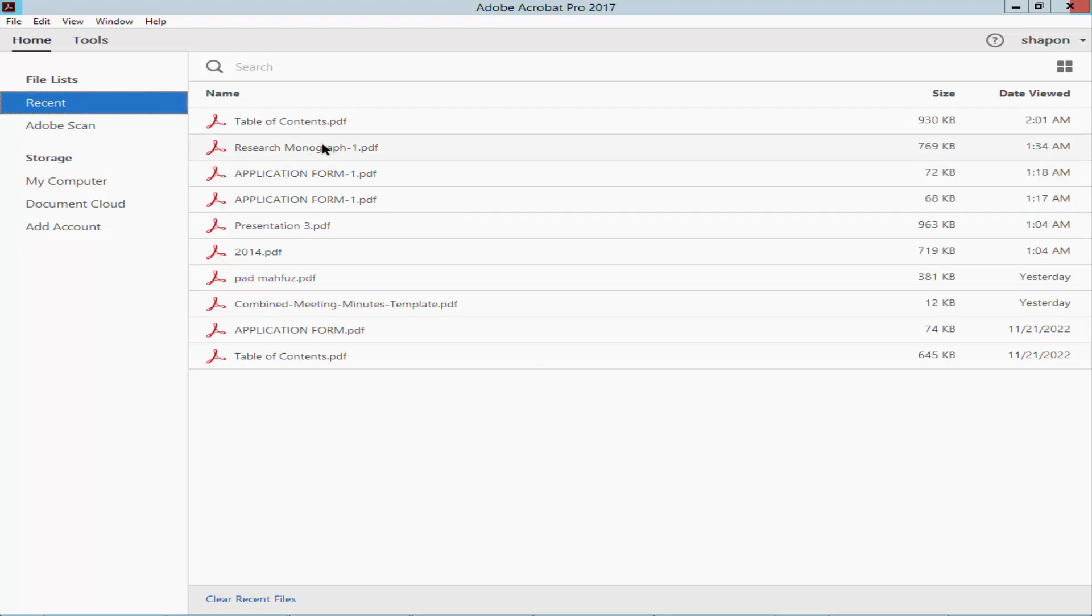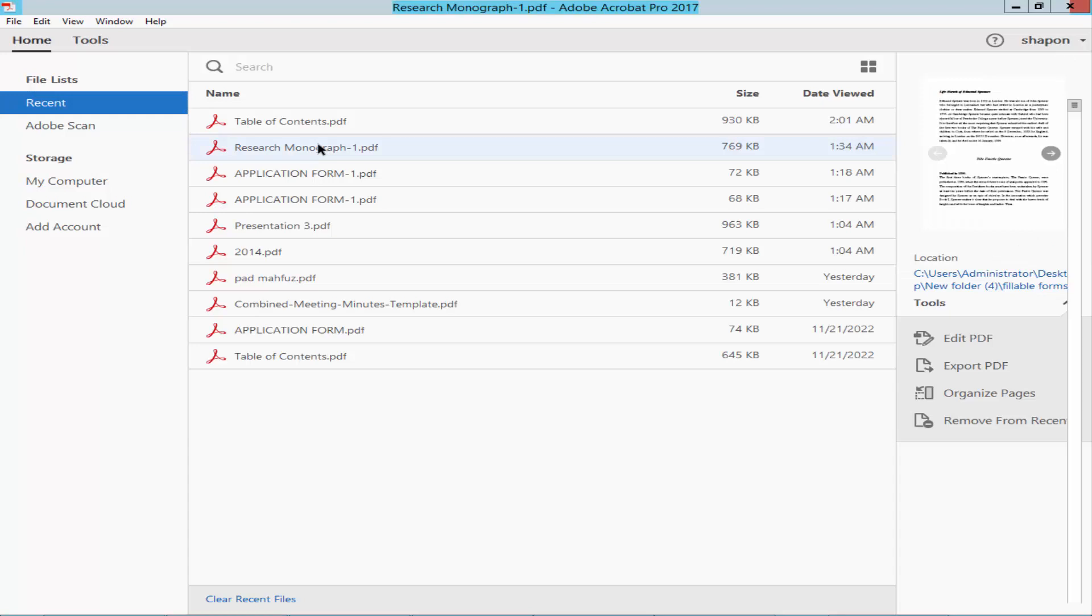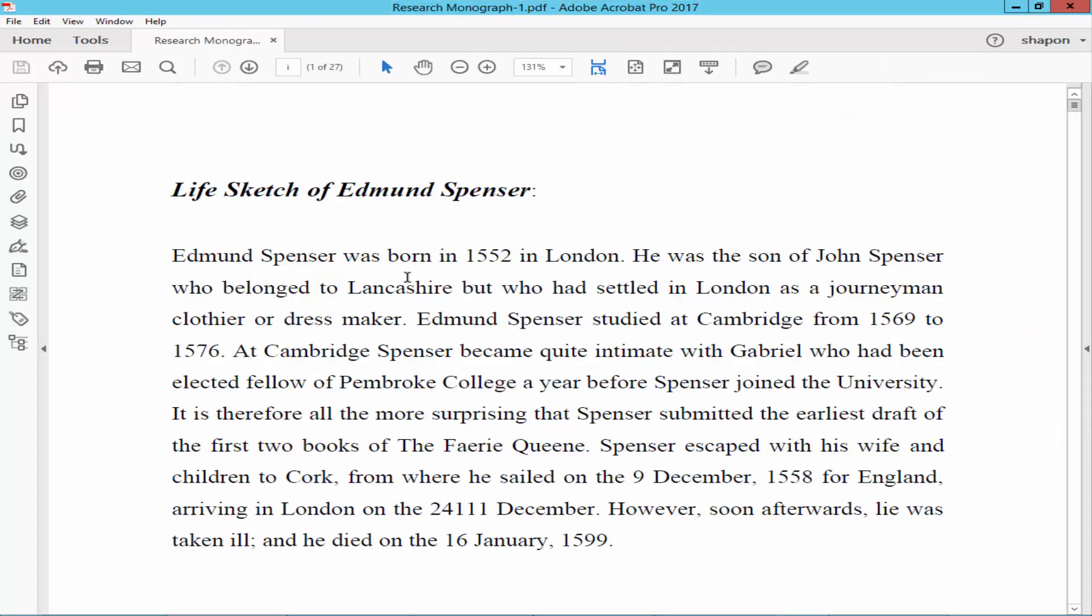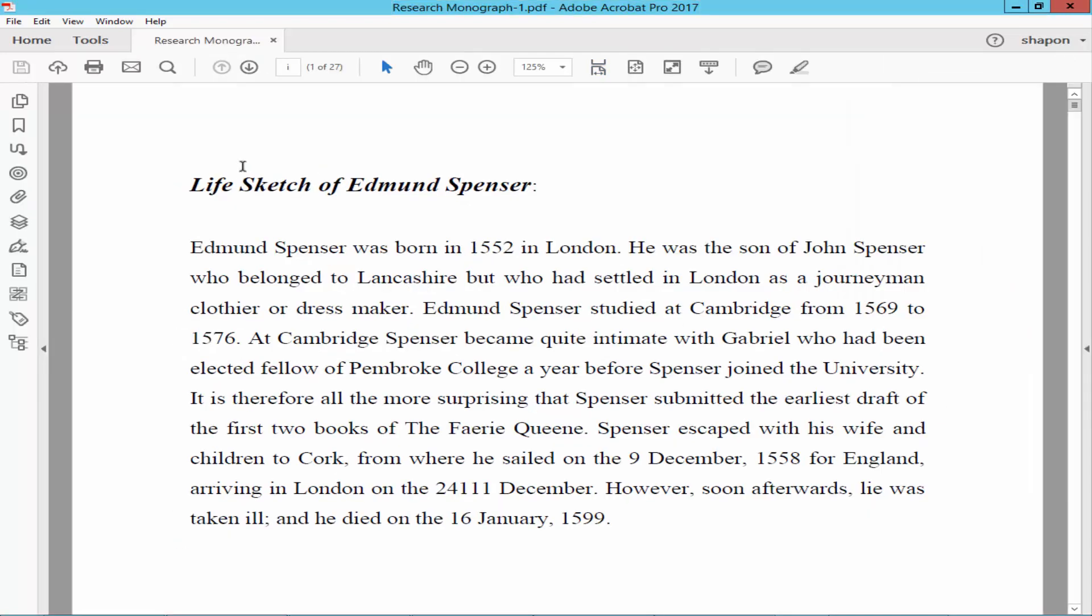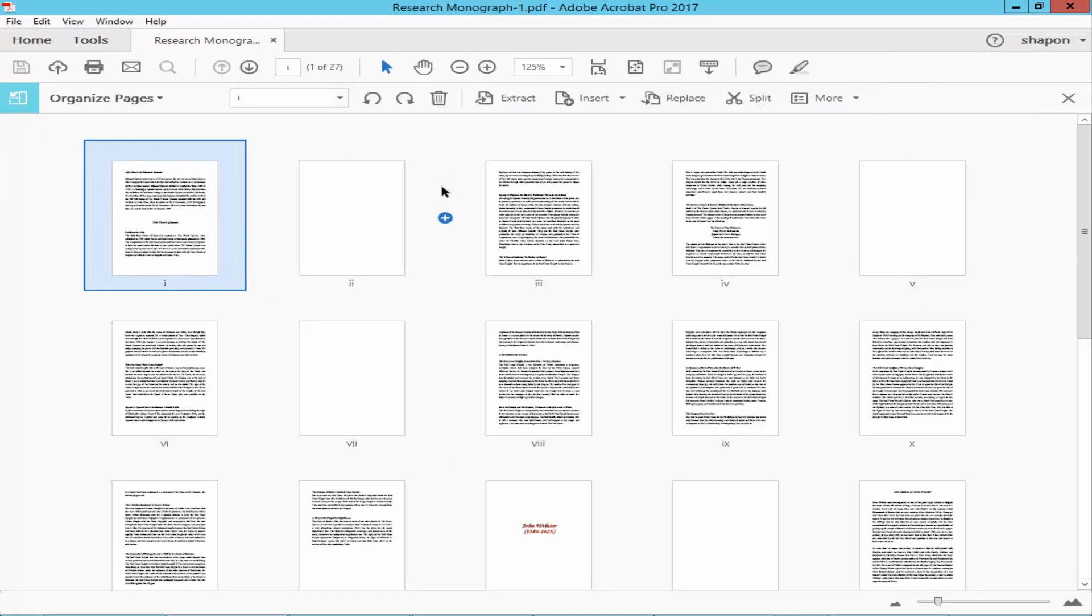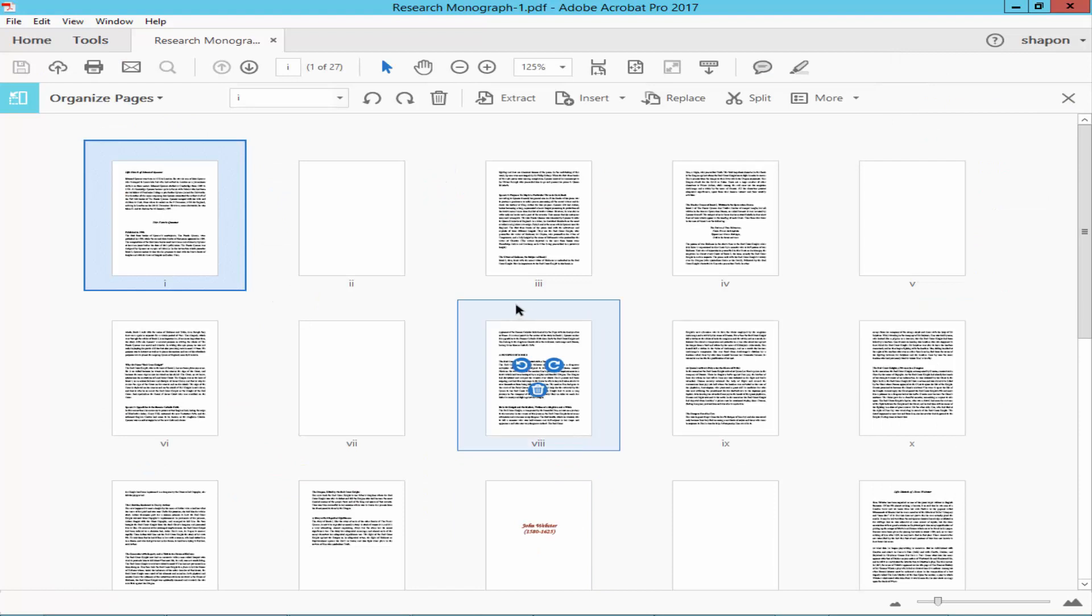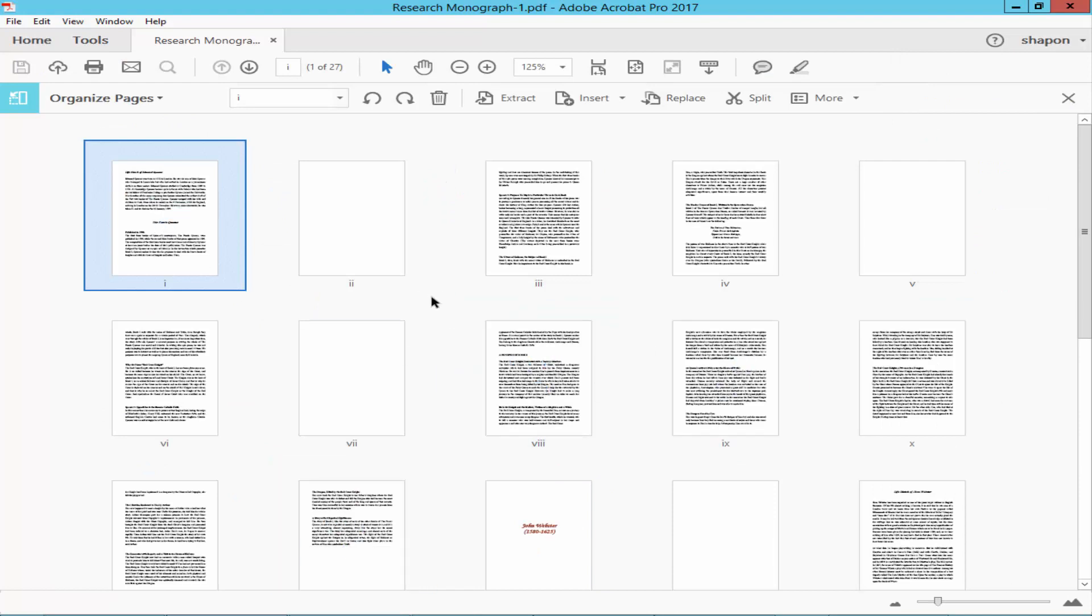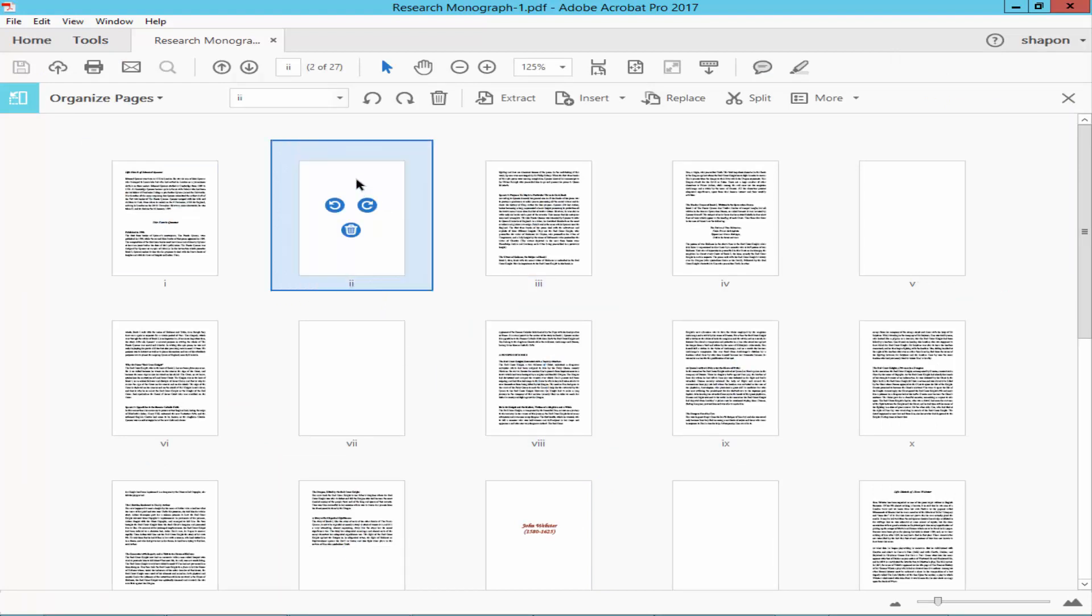Open a PDF file and go to the Tools menu and click the Organize Pages option. Select the desired page.